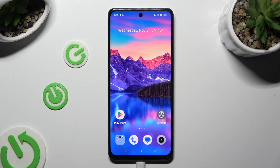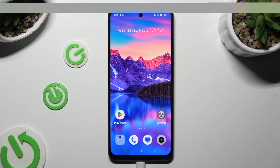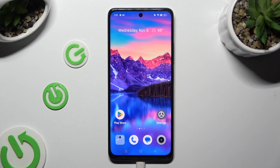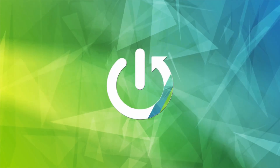Hi, in front of me is Realme 11 and today I would like to show you how you can rename it.